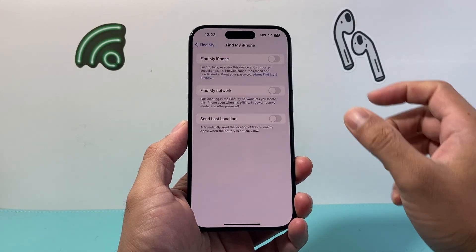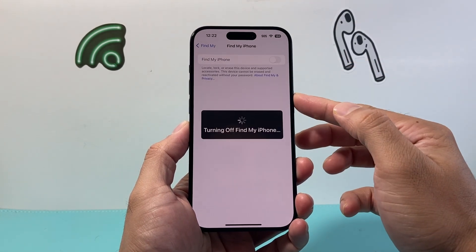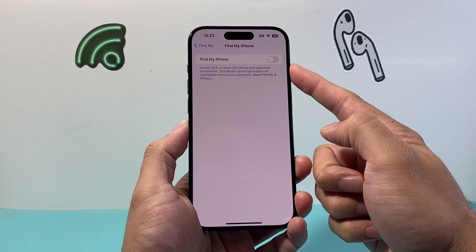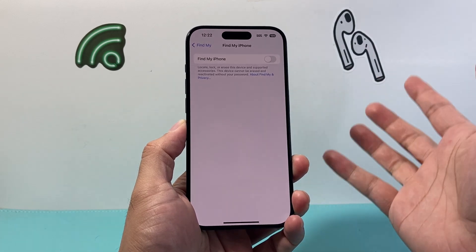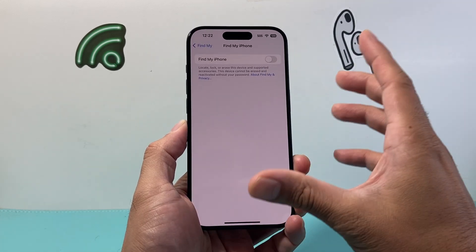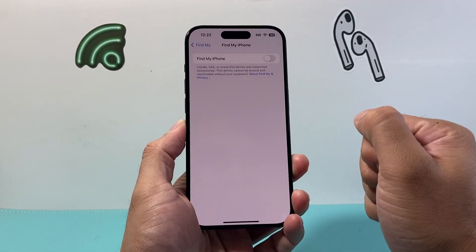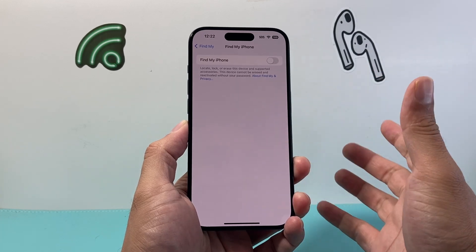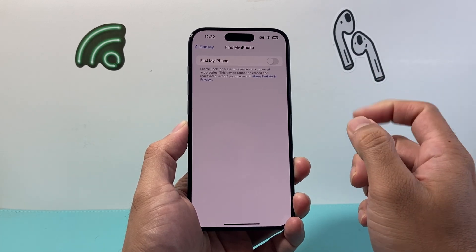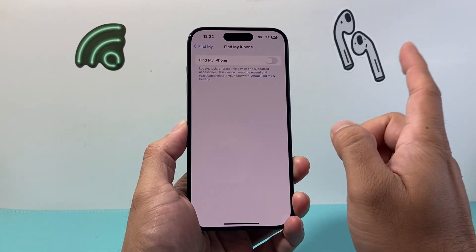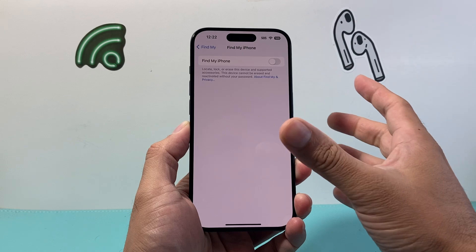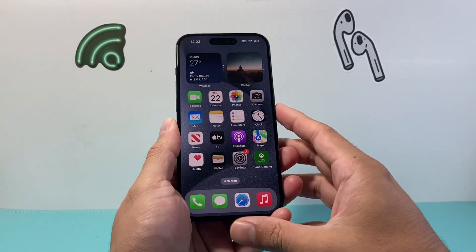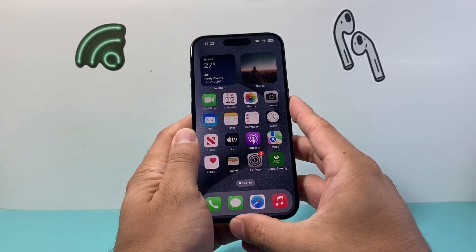Once you enter your Apple ID password you can click on Turn Off and it's going to disable this. Now keep in mind, if you do turn Find My iPhone off, if you ever lose your iPhone you're not going to be able to locate it, or if you needed to mark it lost you will not be able to do that. So it's important that you understand what you're doing when you turn this off.